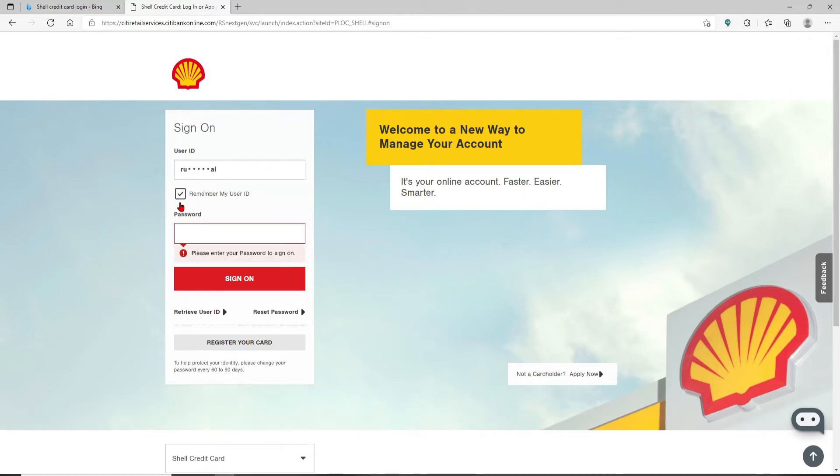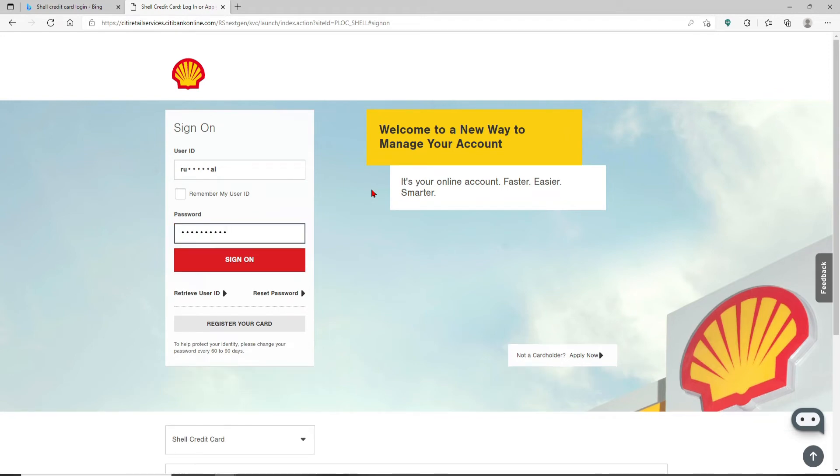But if you're using a public device or a shared computer, leave this box unchecked for your security. Head over to the password field after you're done with the username, and once you're done you can click on the sign on button.